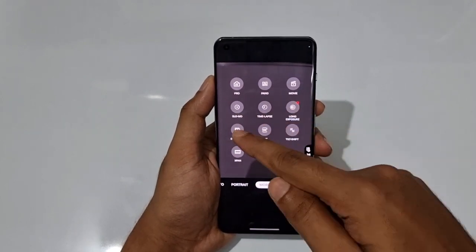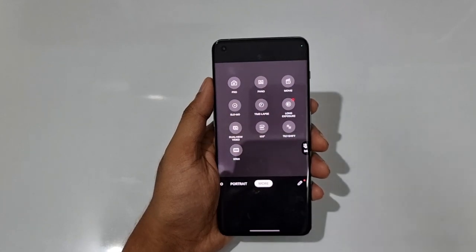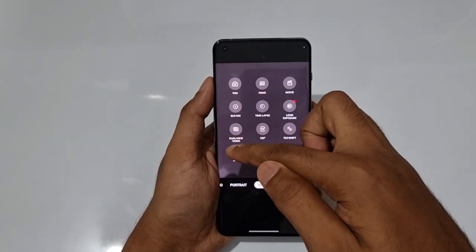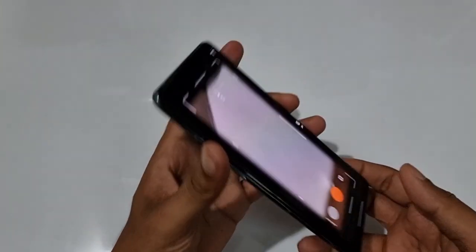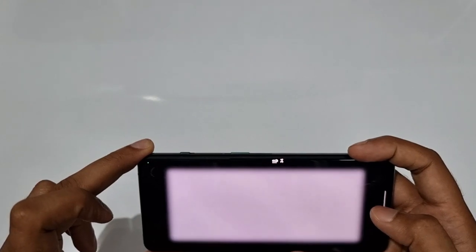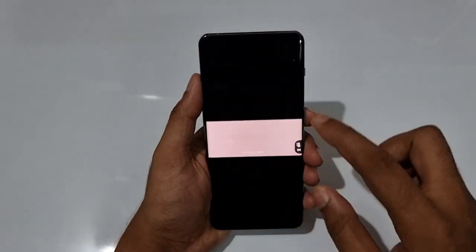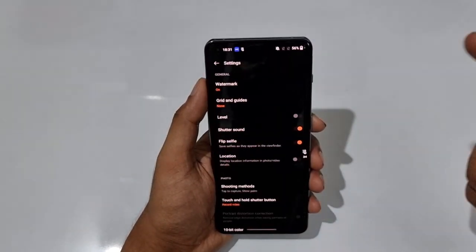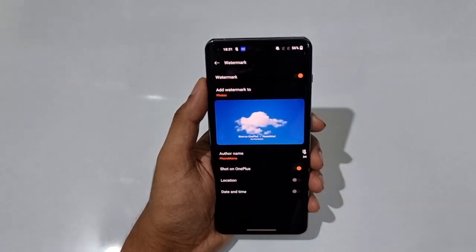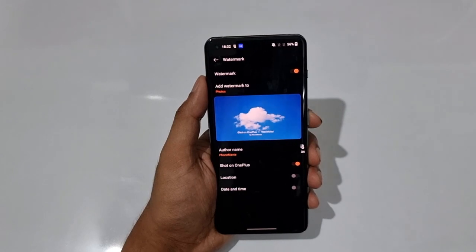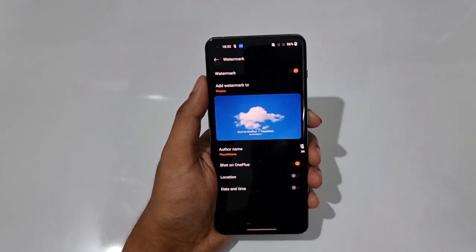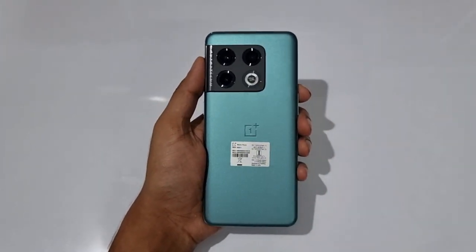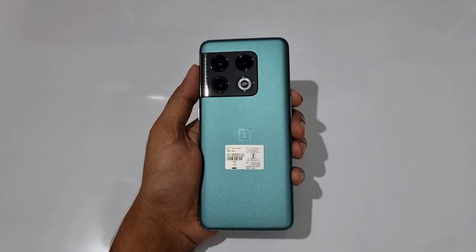There's also Slow Motion, Time Lapse, Long Exposure, Dual View for simultaneous front and back recording, a 150-degree field of view fisheye effect, and Tilt Shift. The Expand option captures a frame-style picture. For watermarks, go to Camera Settings, turn on watermark, and you can customize it with your own name or organization. That covers all the tips, tricks, hidden features and settings for the OnePlus 10 Pro.